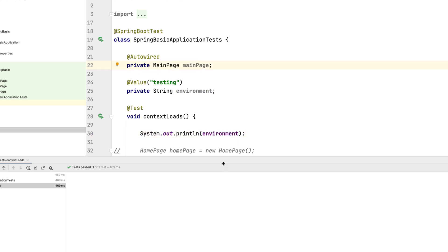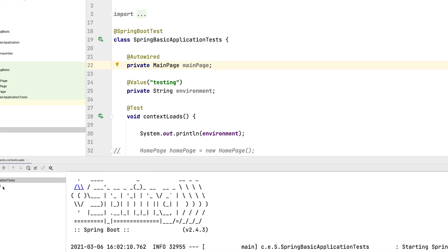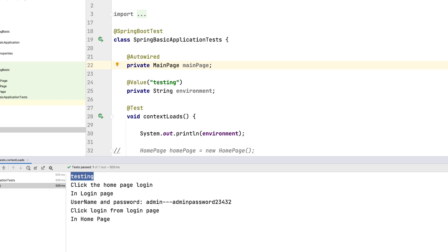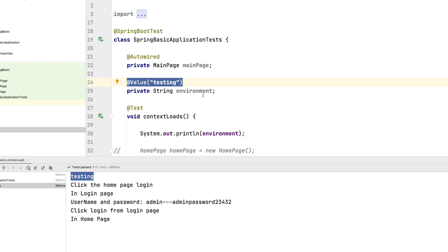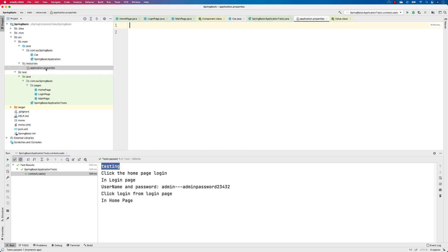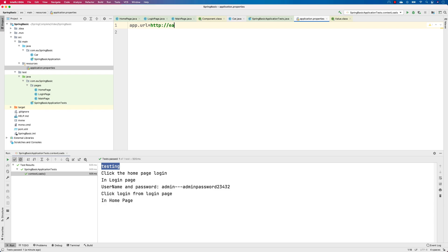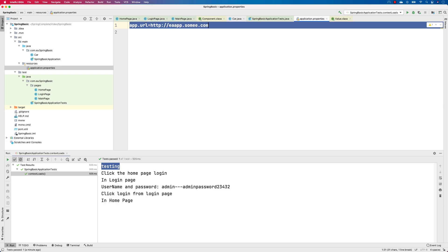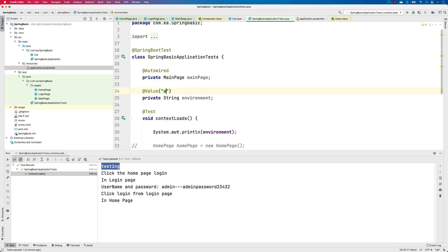If we try to run this, you can see the value printed is 'testing', which is coming from reading this environment variable — it's decorated with @Value so the value is injected into that variable. Now, we can move this to the resources application.properties file, which is currently empty. Let's add something like app.url=http://eaapp.sami.com — the website we'll be automating in the next section.